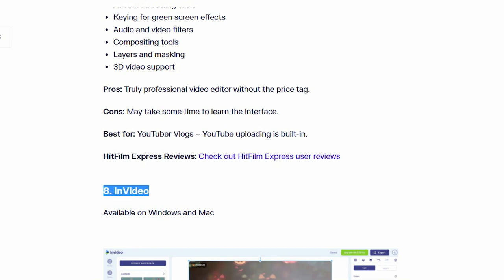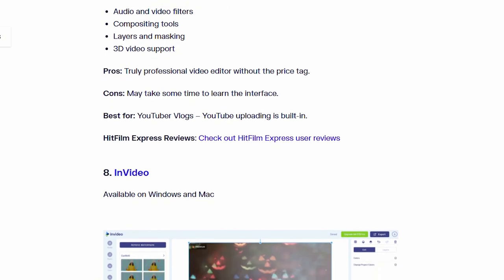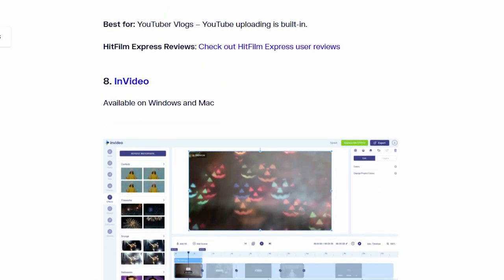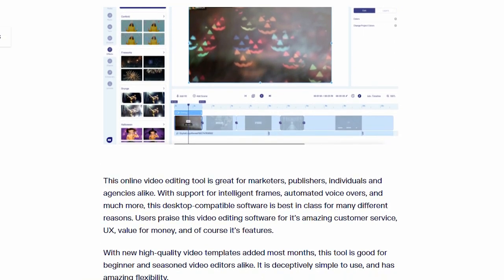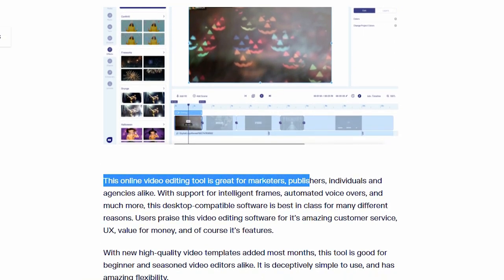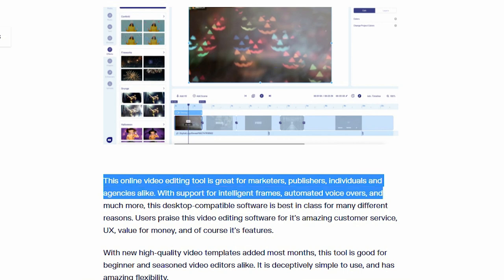Number 8. InVideo. This software also available on Windows and Mac.